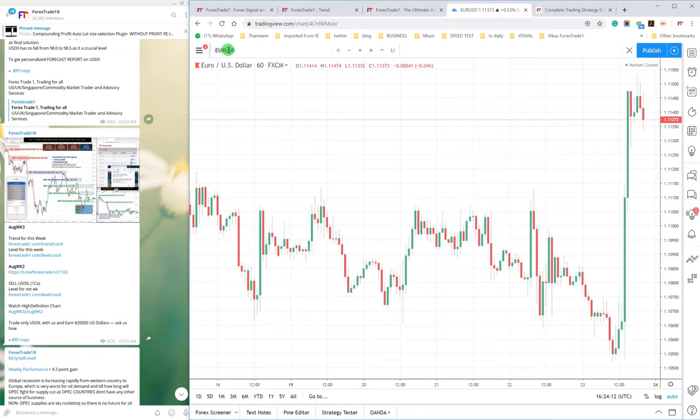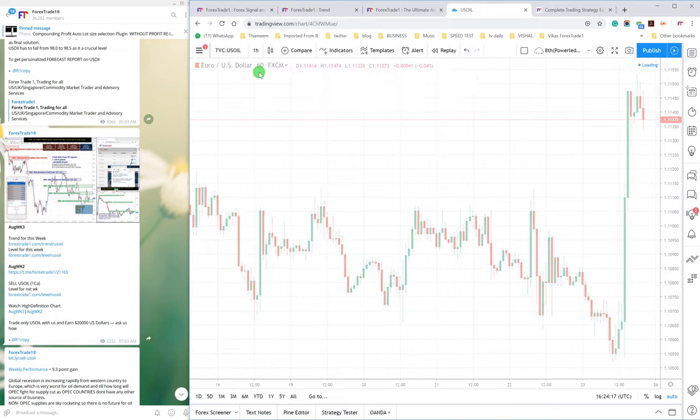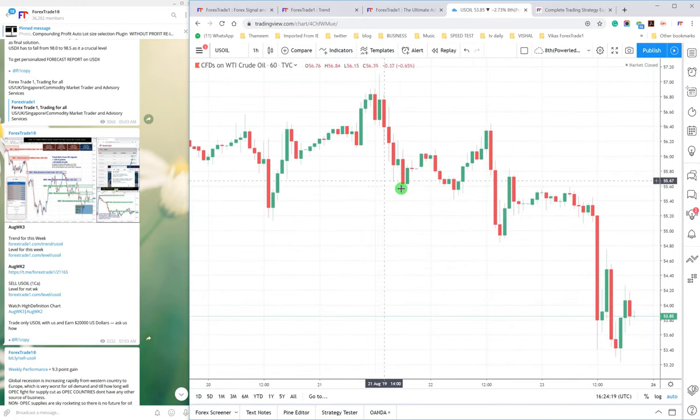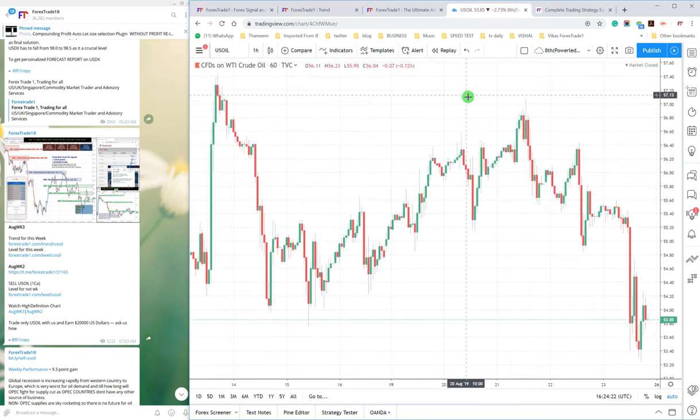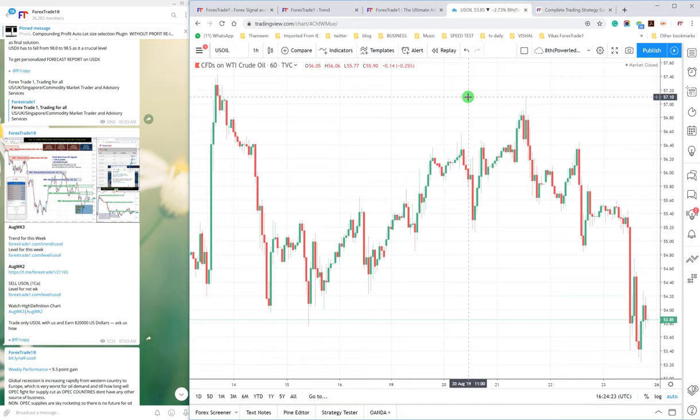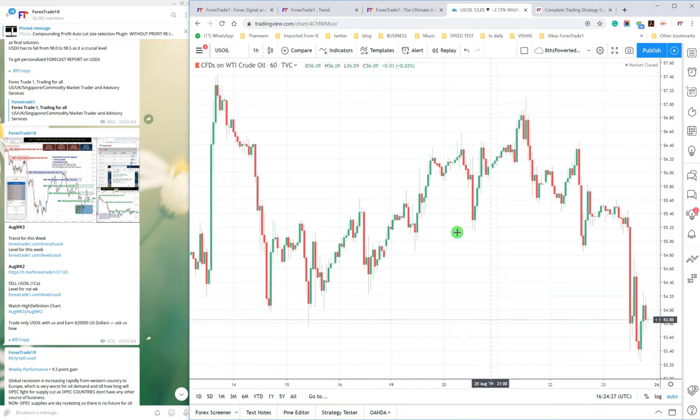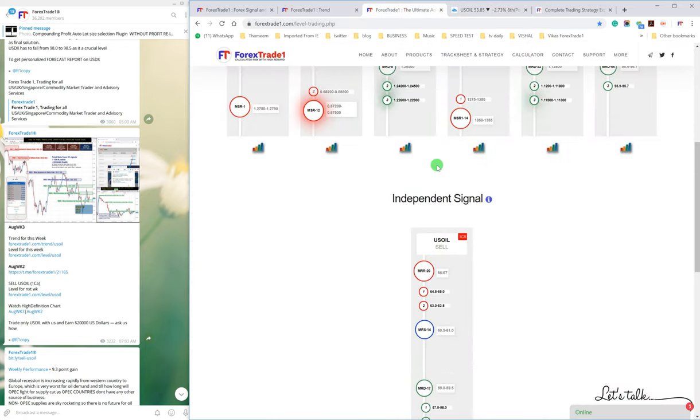We can check here in the Trading View itself, US Oil. So this is the prediction, it fell from 57.10 to 53.18. So you can check the fall.